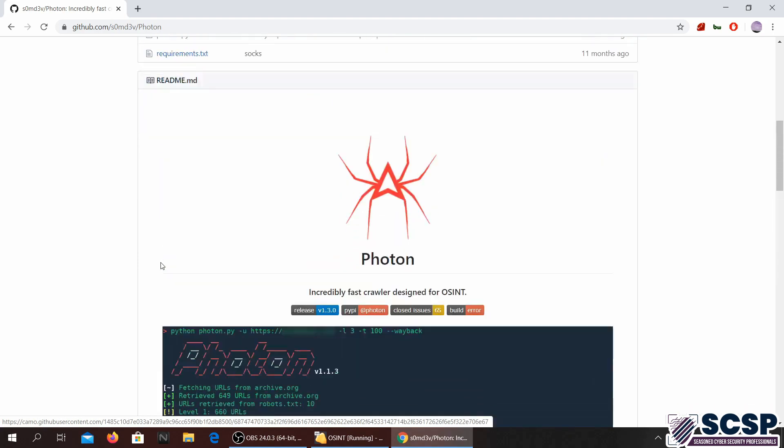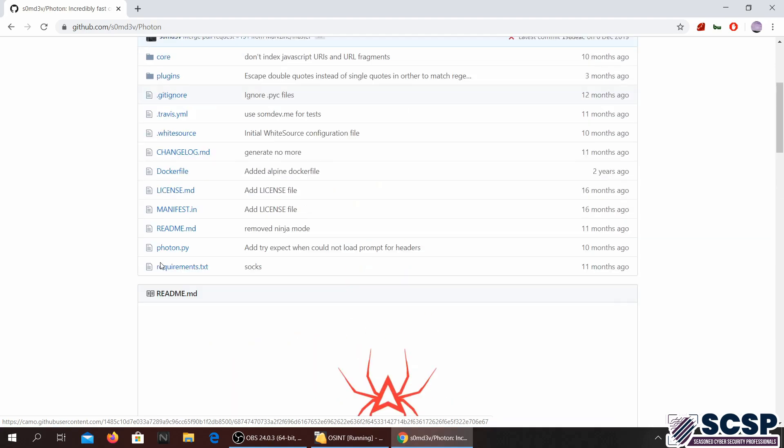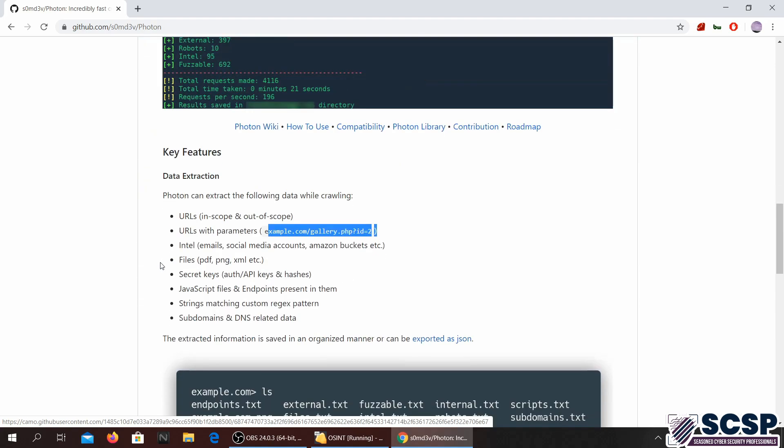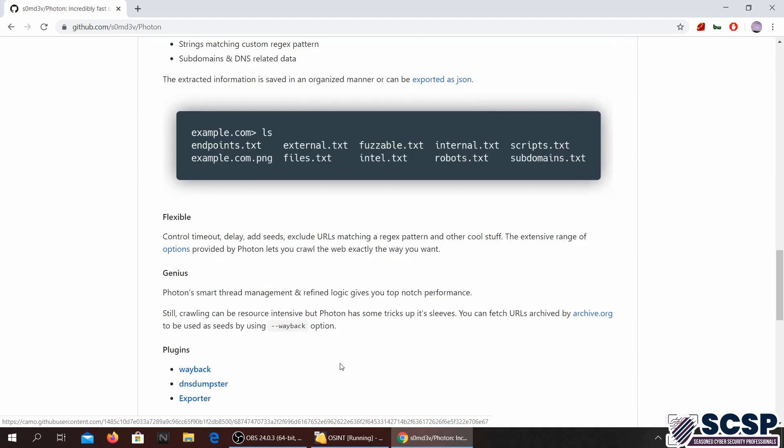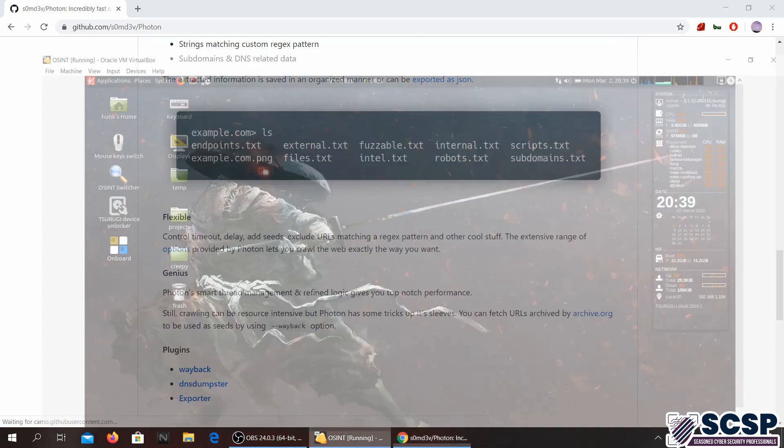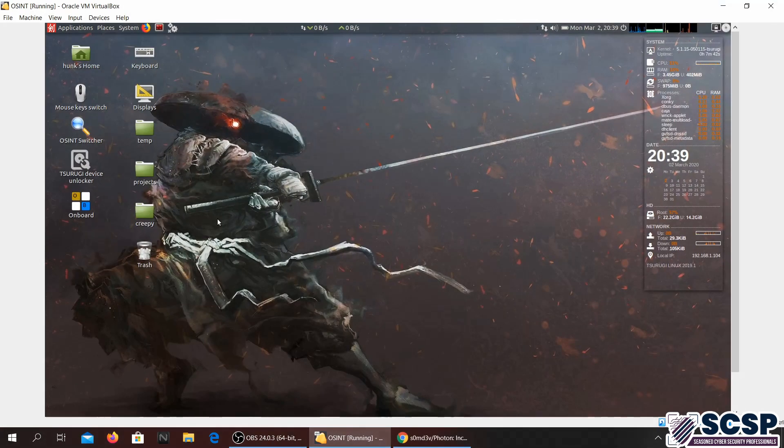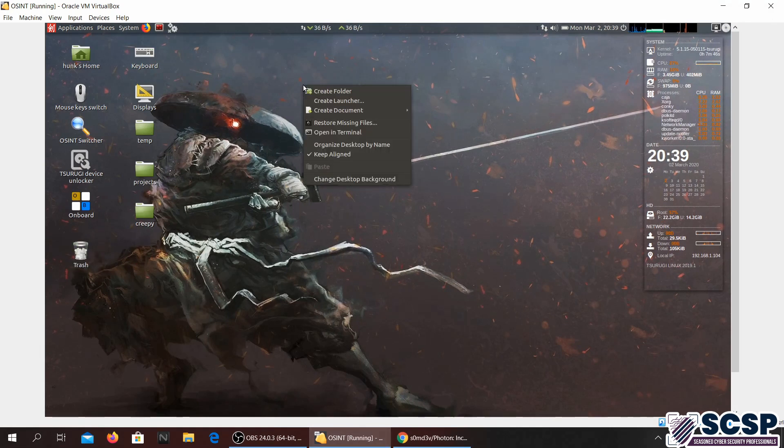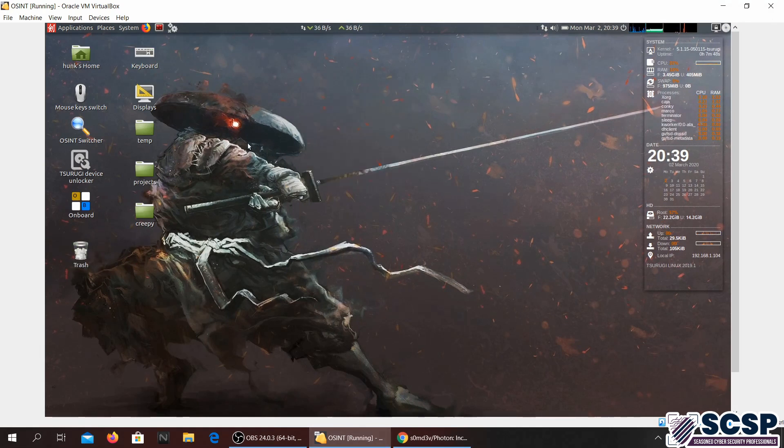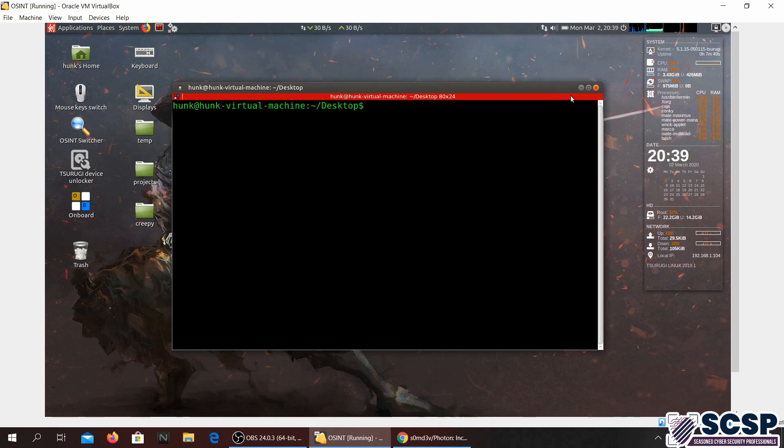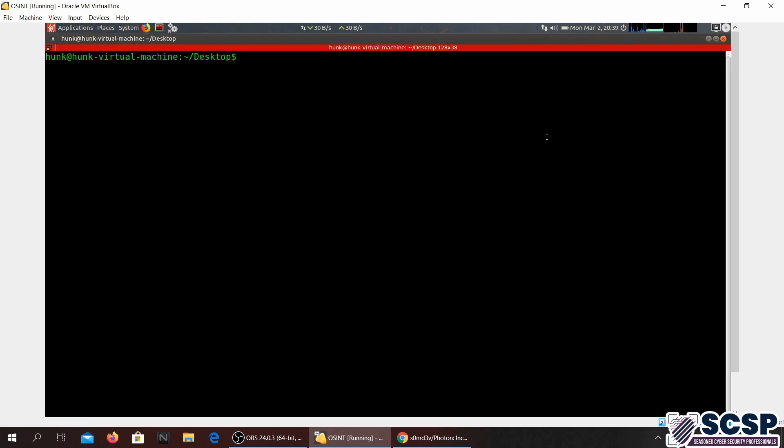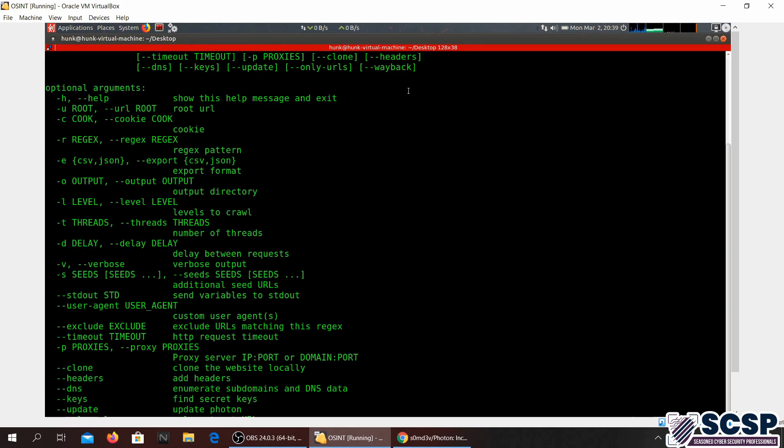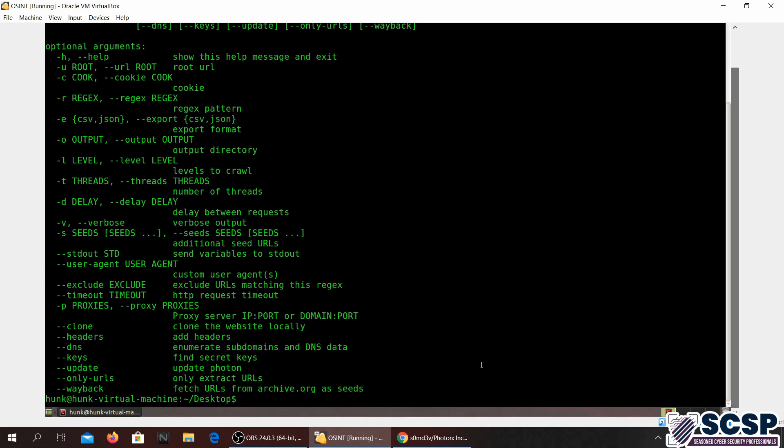Without further ado, let's jump right into the tool. I do have my OSINT VM running over here, Kali Linux. In this version of Linux it comes pre-installed. All I have to do is just type in Photon.py -h and there you go. These are all the flags that we have.